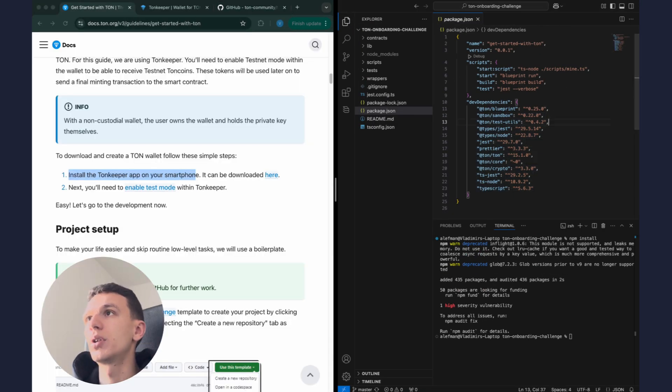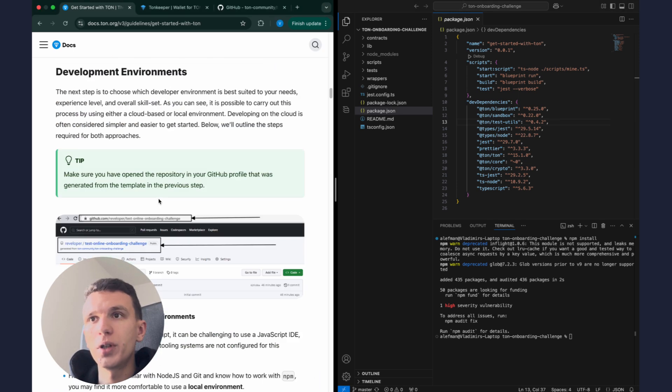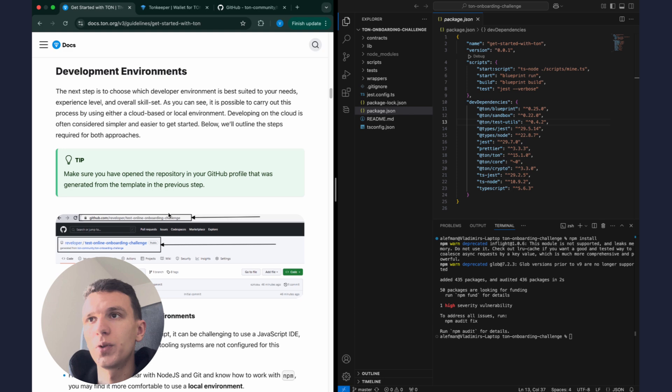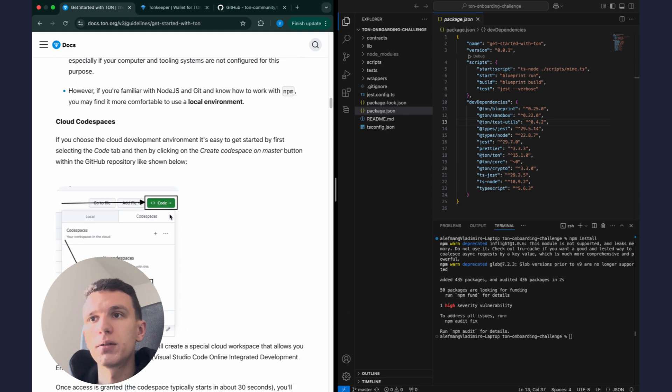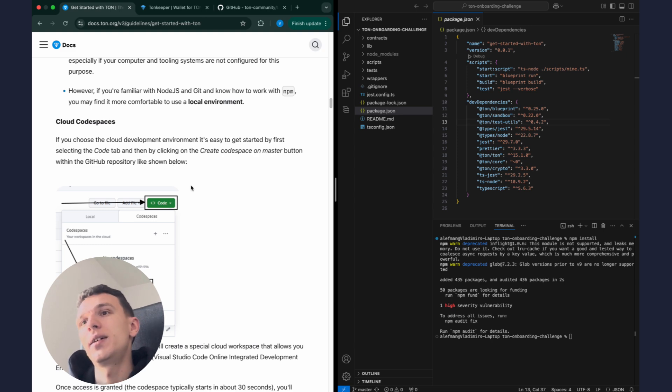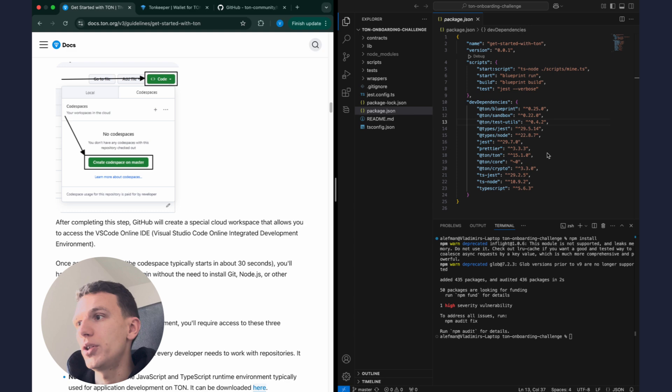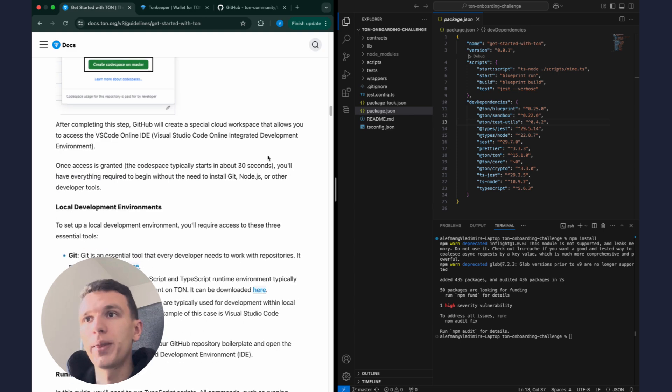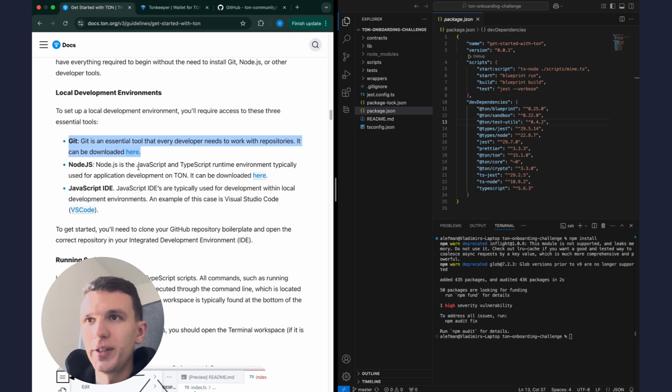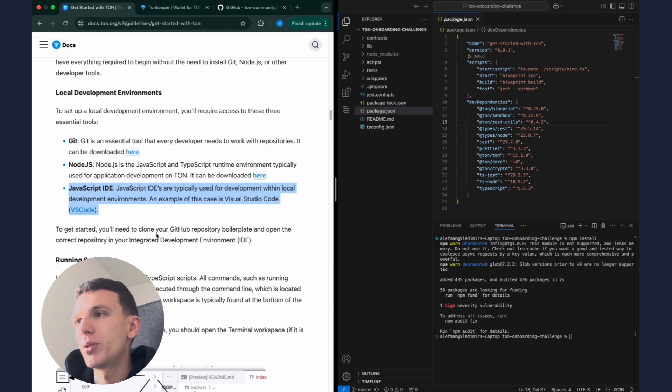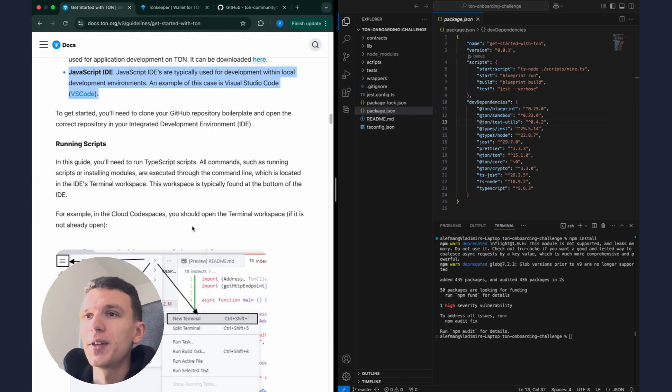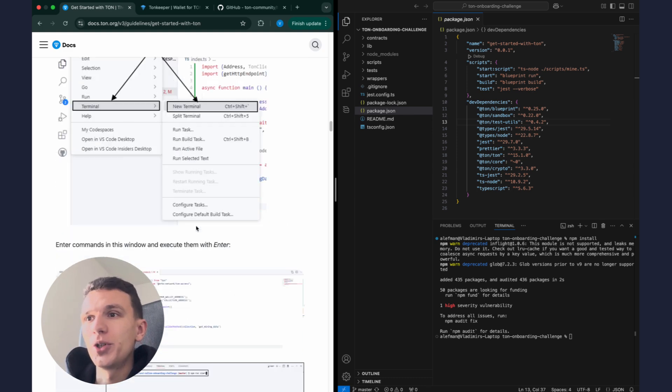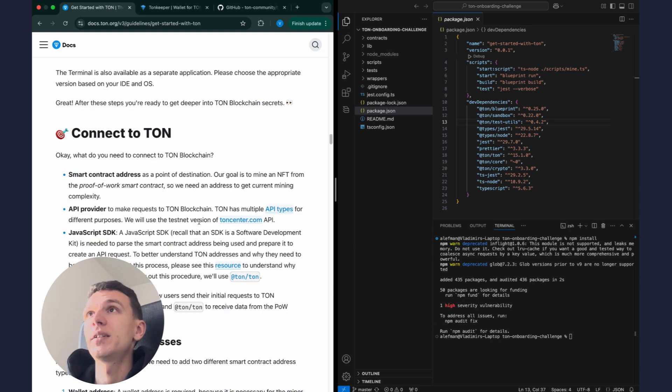Let me just split my display like here and we continue. Yes, here we see project setup development environment, we already did these steps. There's also opportunity to use cloud code space but I prefer to work locally. I just pulled this repository on my laptop. Okay, see over here that we need git, we need node.js and JavaScript IDE like VS Code. I hope you already have installed all this stuff, so we just go down.